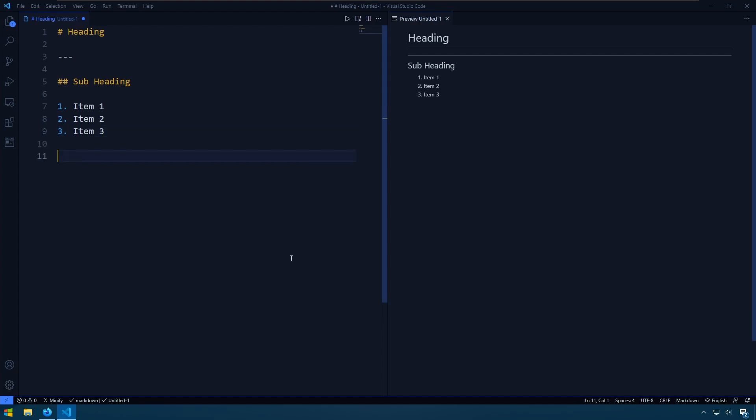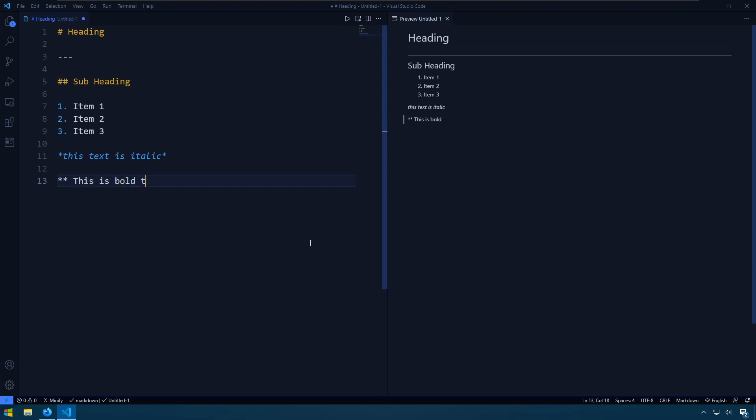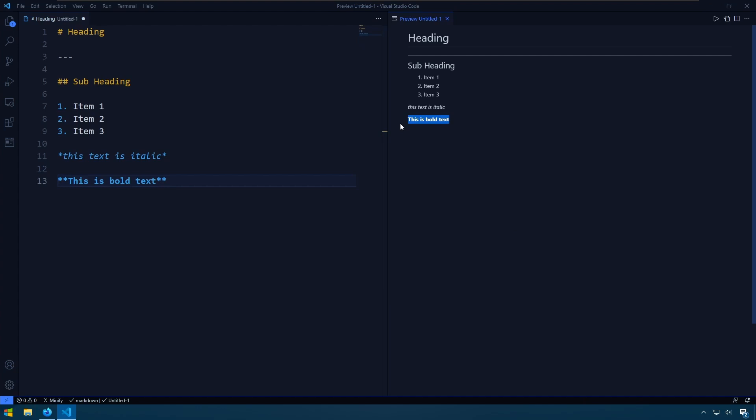We can of course italicize text. We can do bold. Oh, I didn't do that right. There we go. And now we have bold text.